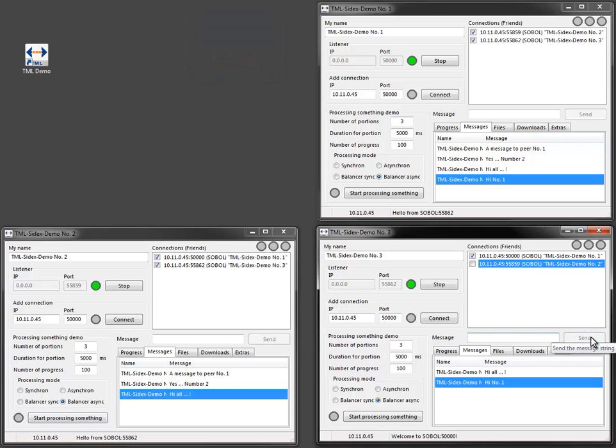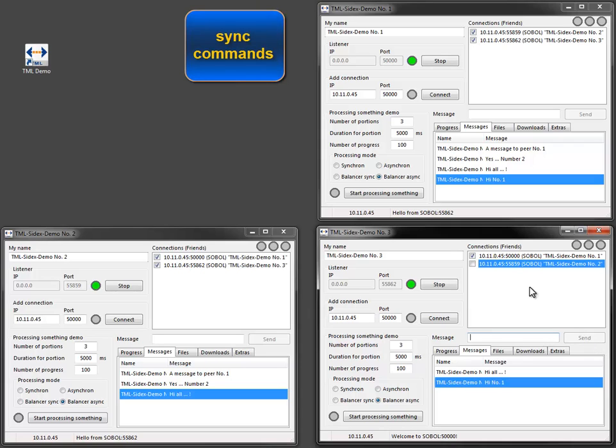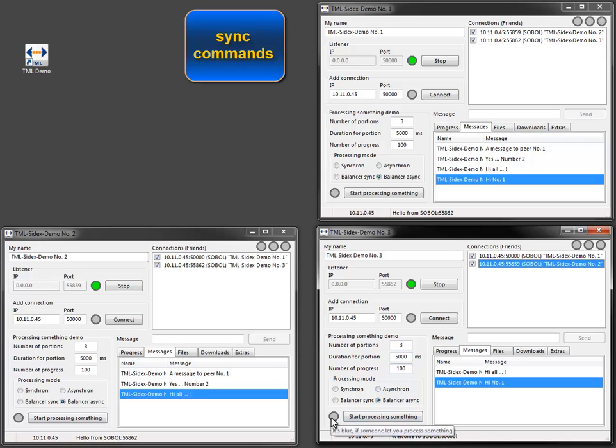Now I want to show how a command can be called synchronously, but with a processing time of 5 seconds while sending back a progress. The processing peer is showing a blue light on receiving a command call.